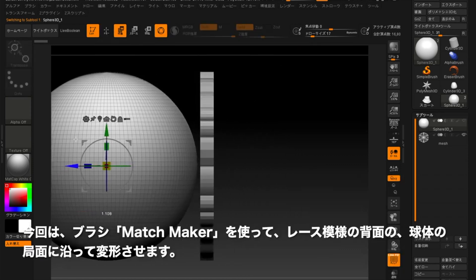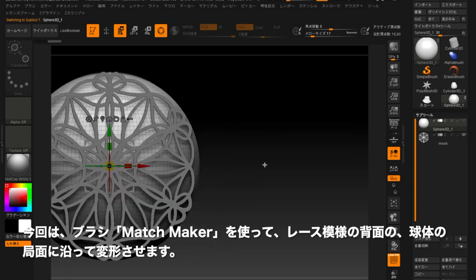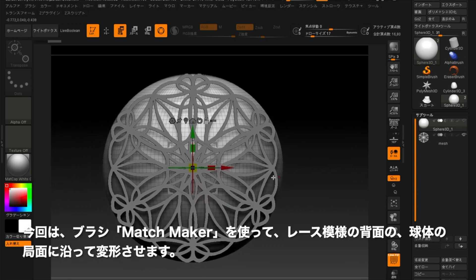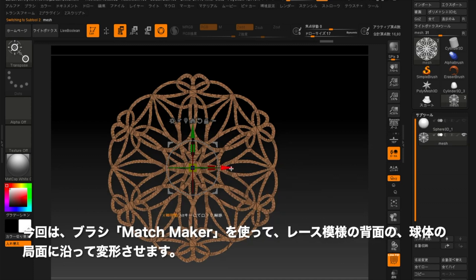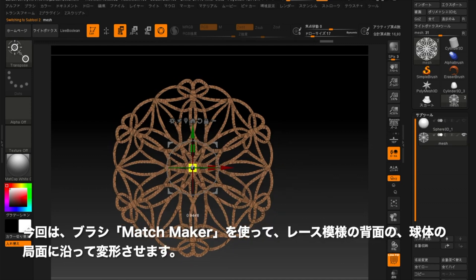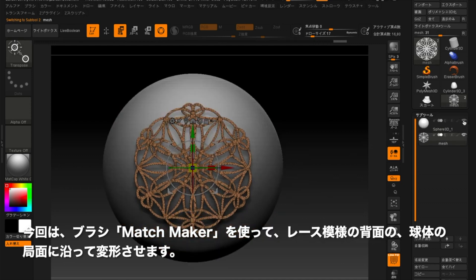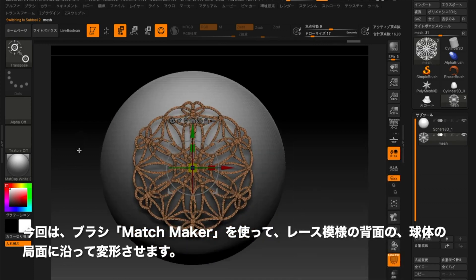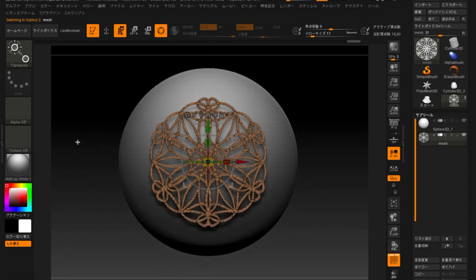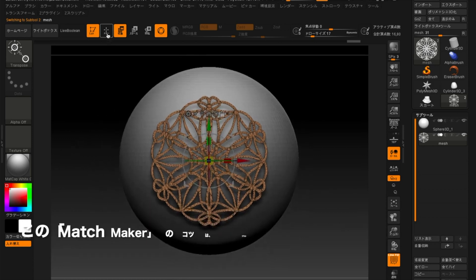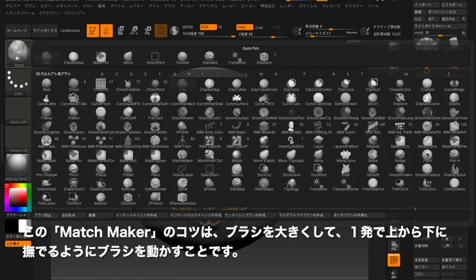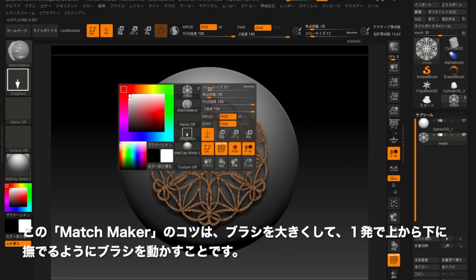Now I'm going to use the MatchMaker Brush to change the back of the Lace Pattern along the spherical object. The key to using MatchMaker is to make the size of the brush bigger and move the brush from the top to the bottom in one long stroke at a time.